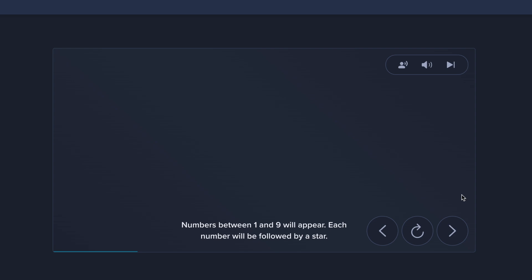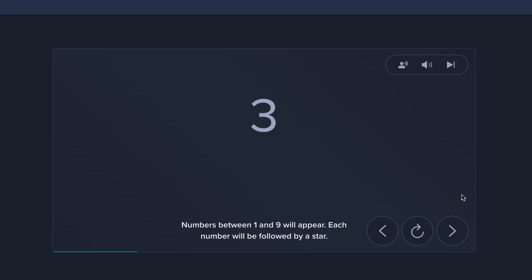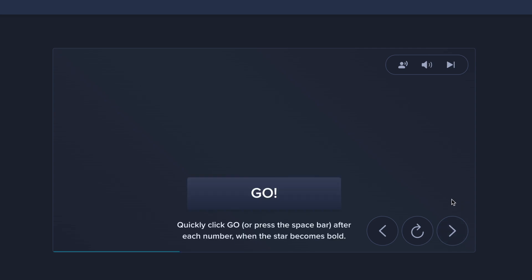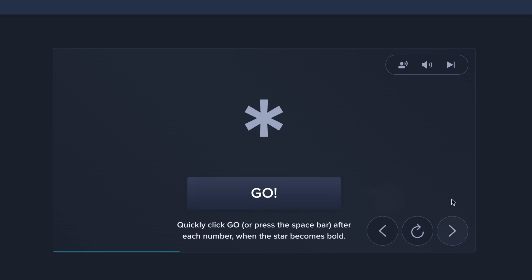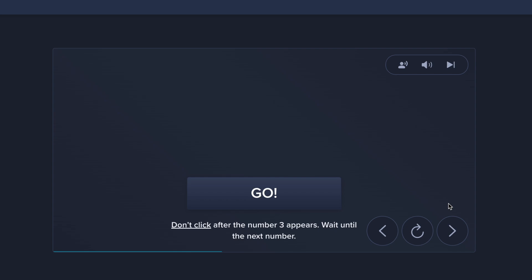Numbers between 1 and 9 will appear. Each number will be followed by a star. Quickly click go or press the space bar after each number when the star becomes bold. Don't click after the number 3 appears. Wait until the next number.